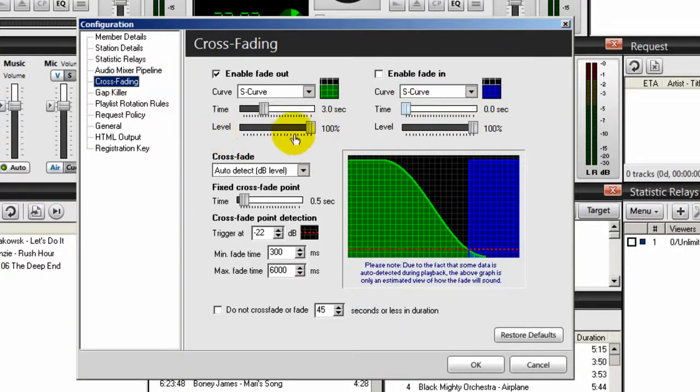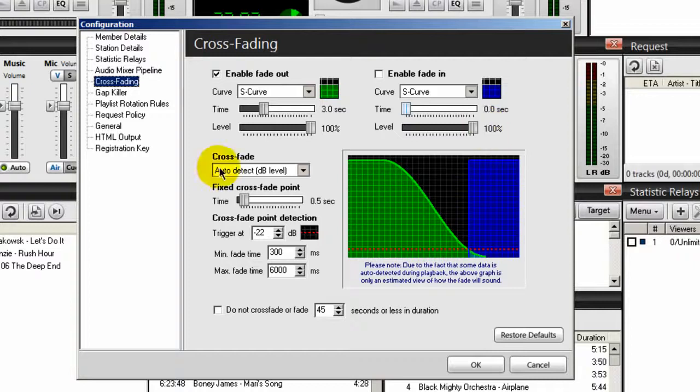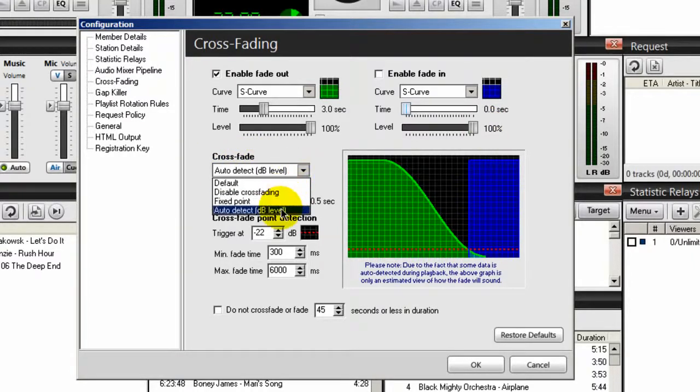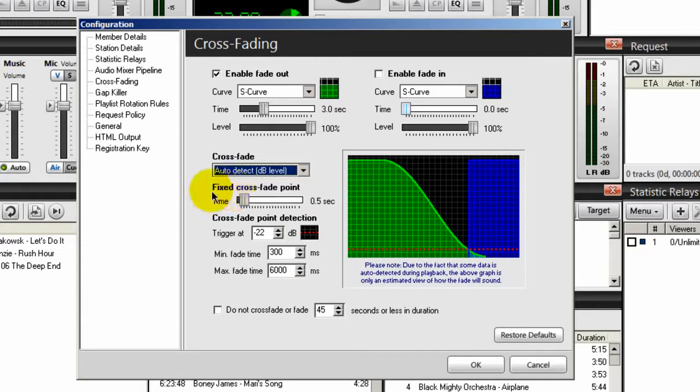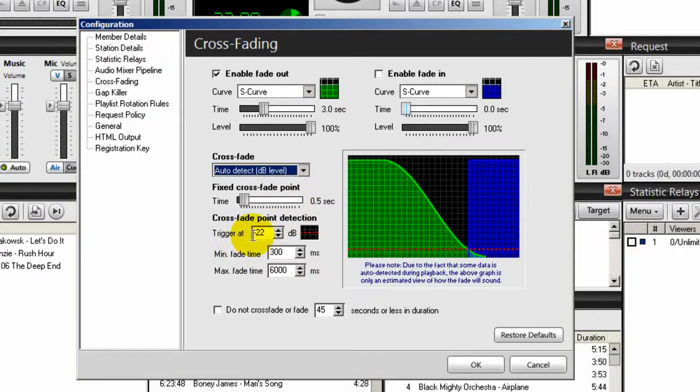Set your level here to 100%. Level on the right-hand side to 100%. Your crossfade auto-detect, make sure that's set to auto-detect. Your fixed crossfade point, set that to 0.5 seconds.